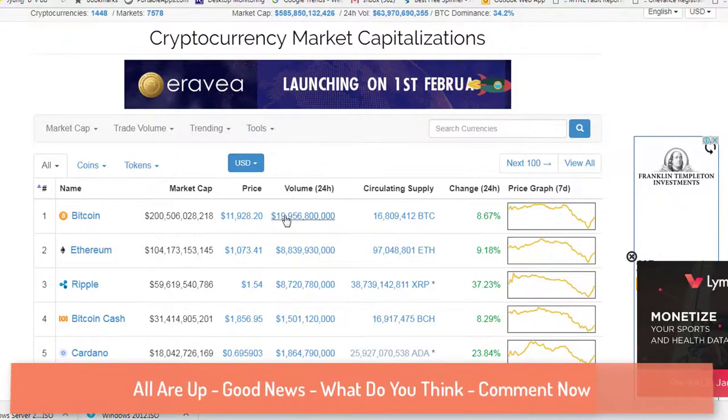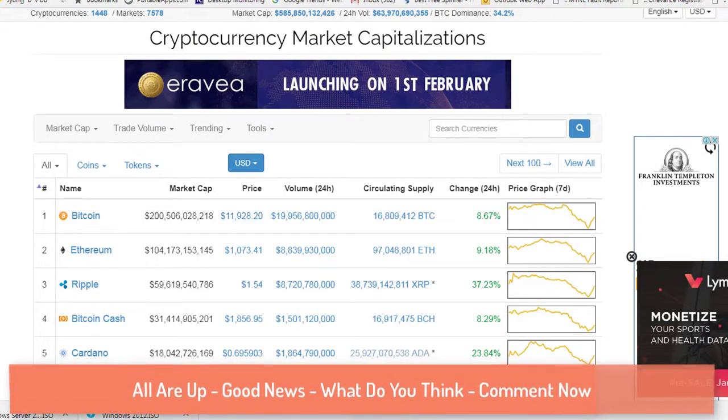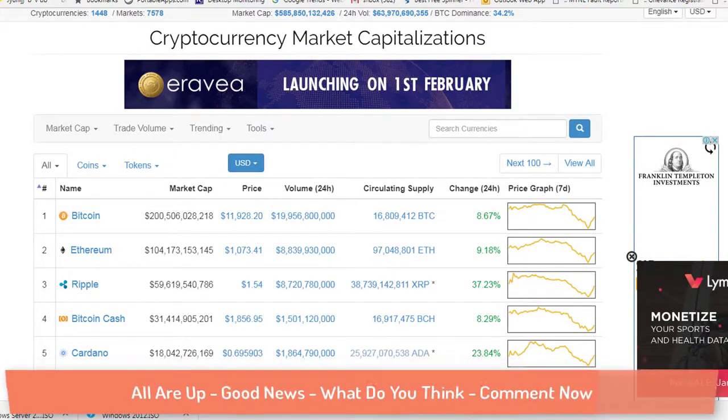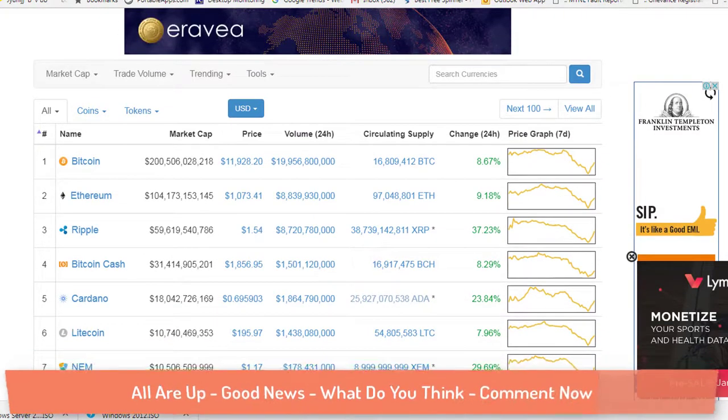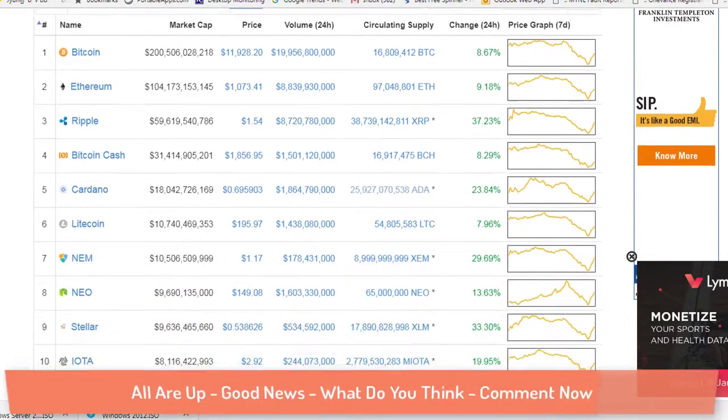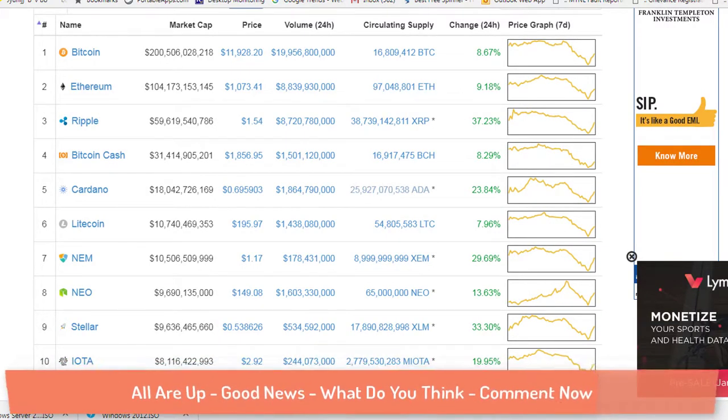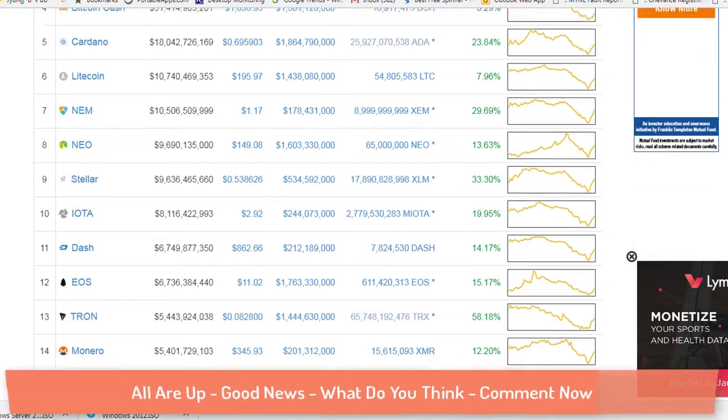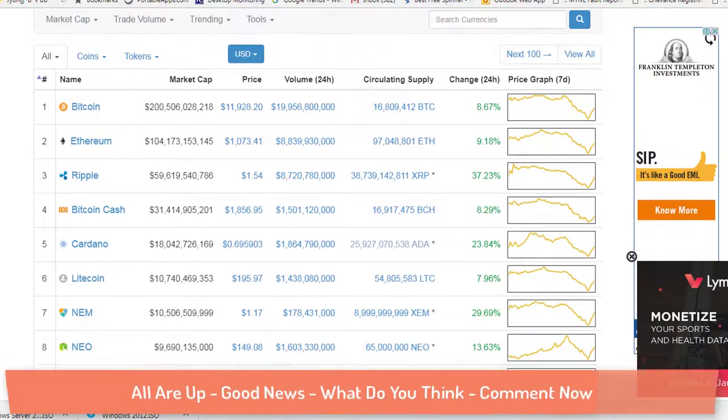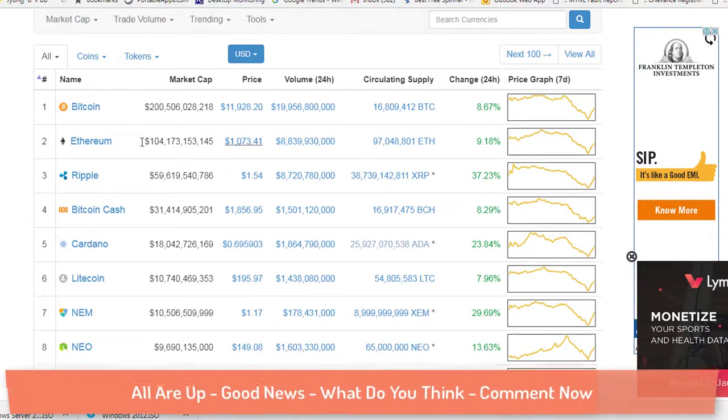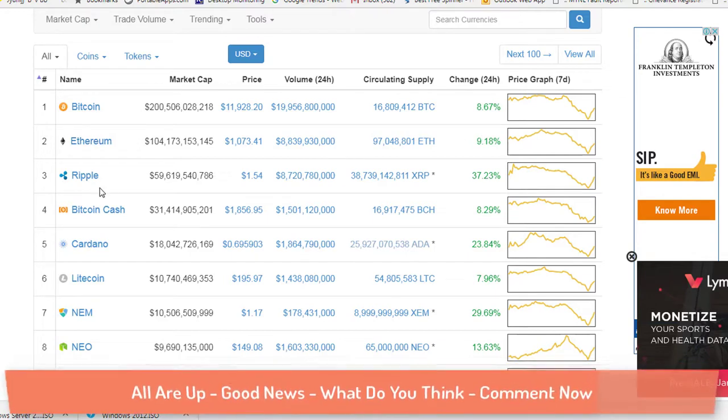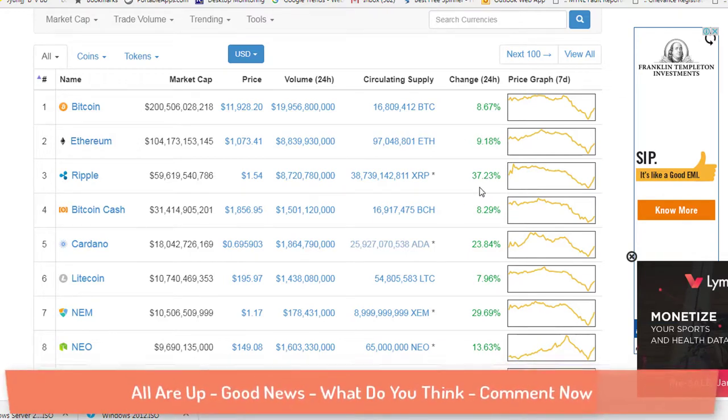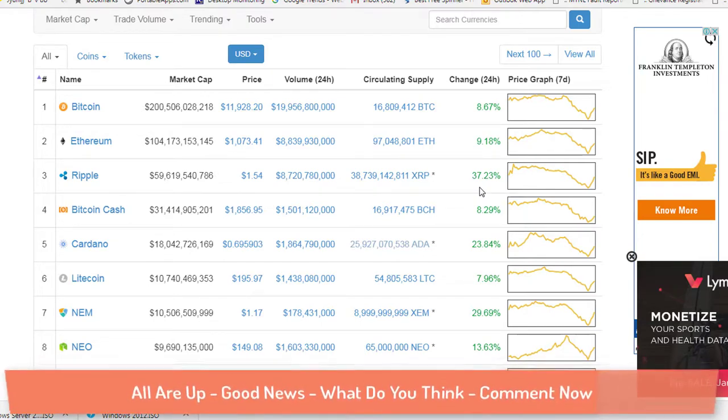Today if we see the market, the coin market cap, all of the cryptocurrencies are moving forward. They are all in green. If you see Bitcoin which is up by 8%, Ethereum which is up by 9%, and if you see Ripple, it is up by 37%. It seems that they are all recovering their state. This is very healthy for the crypto coin market and really good.